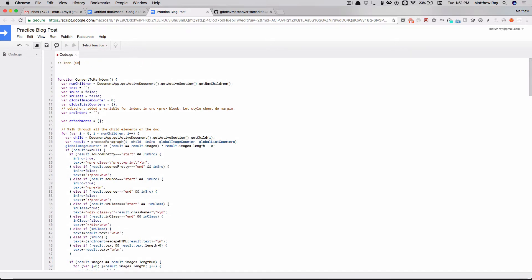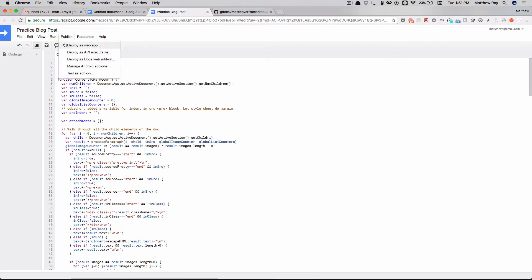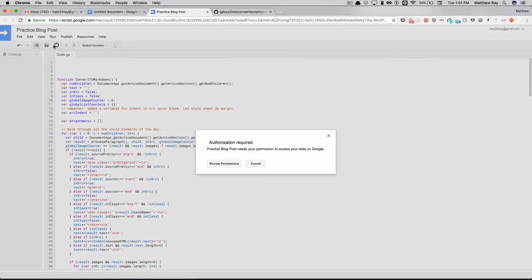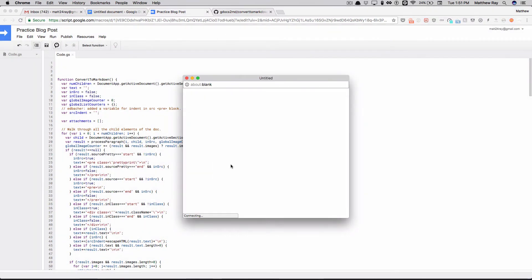So now you want to run Convert to Markdown, review your permissions, accept.